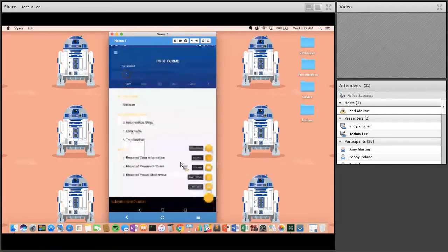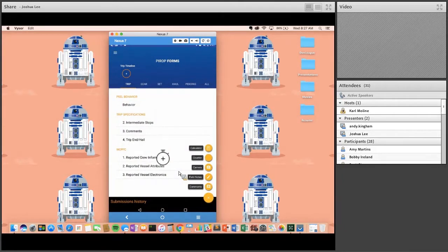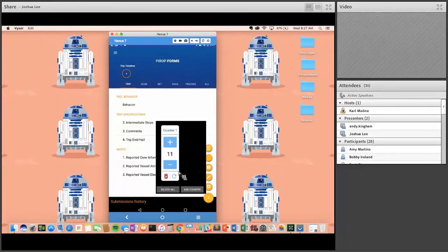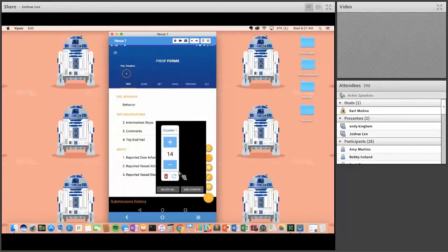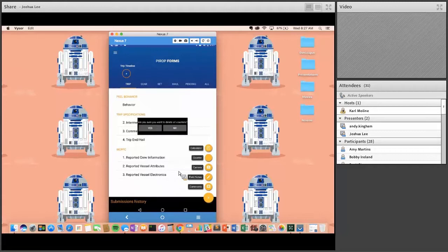The counter function is pretty cool. You get a dynamic clicker function — we do a lot of tallying in our data collection. You can add a counter, start tallying, rename it to whatever you want, and delete it. That's the counter function.